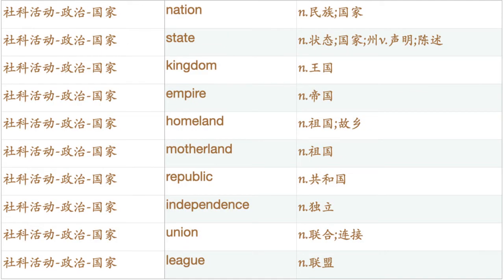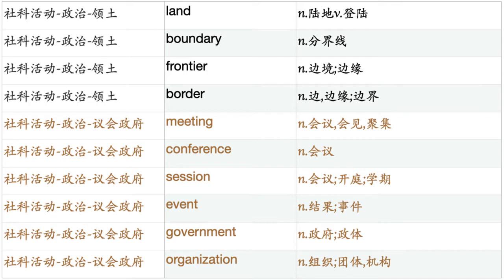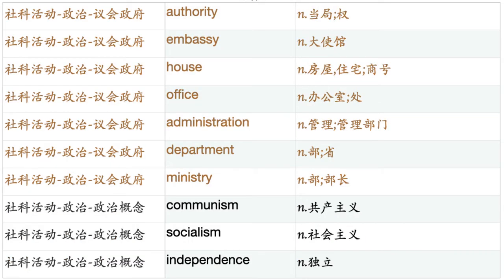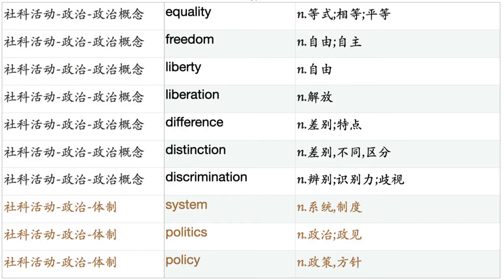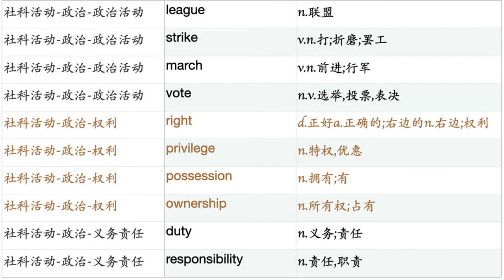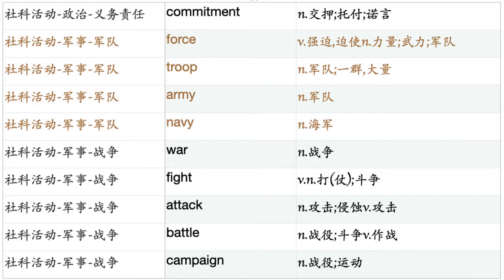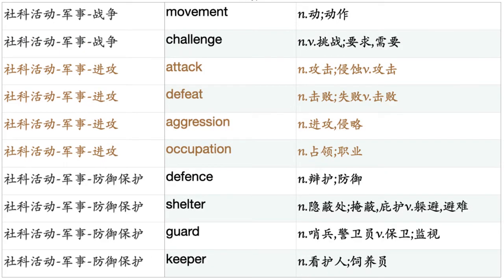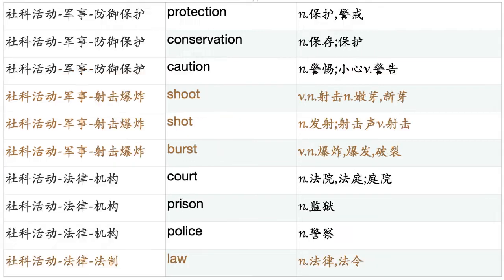Country. Nation. State. Kingdom. Empire. Homeland. Motherland. Republic. Independence. Union. League. Land. Boundary. Frontier. Border. Meeting. Conference. Session. Event. Government. Organization. Authority. Embassy. House. Office. Administration. Department. Ministry. Communism. Socialism. Independence. Equality. Freedom. Liberty. Liberation. Difference. Distinction. Discrimination. System. Politics. Policy. Constitution. Institution. Authority. Power. Privilege. Influence. Rule. Reform. Revolution. Evolution. Lead. Strike. March. Vote. Right. Privilege. Possession. Ownership. Duty. Responsibility. Commitment. Force. Troop. Army. Navy. War. Fight. Attack. Battle. Campaign. Movement. Challenge. Attack. Defeat. Aggression. Occupation. Defense. Shelter. Guard. Keeper. Protection. Conservation. Caution.